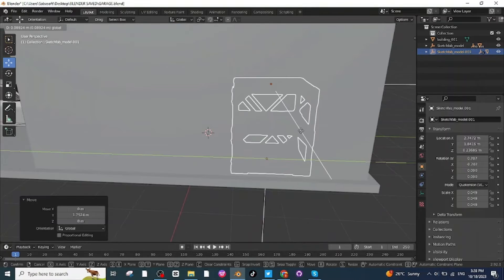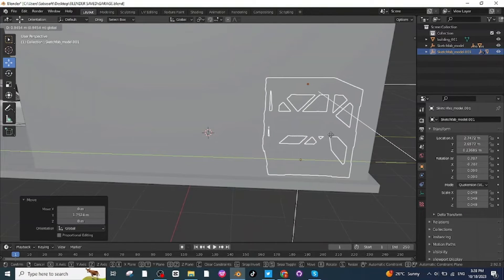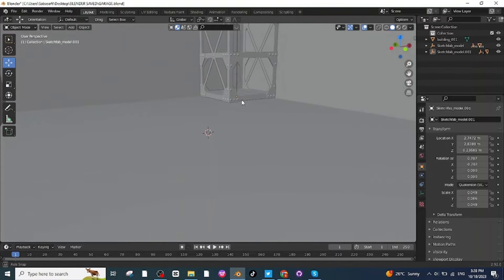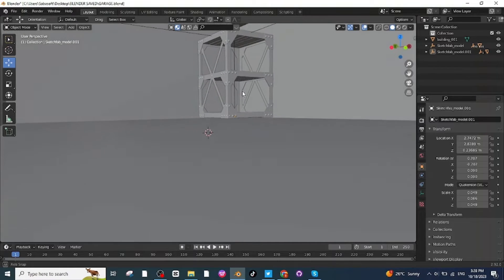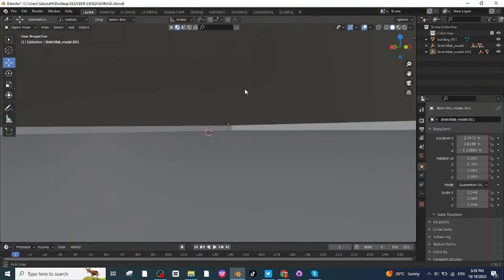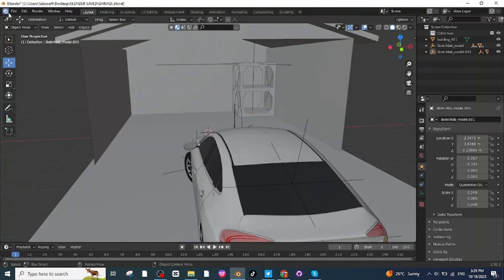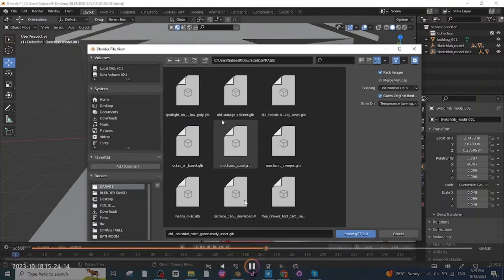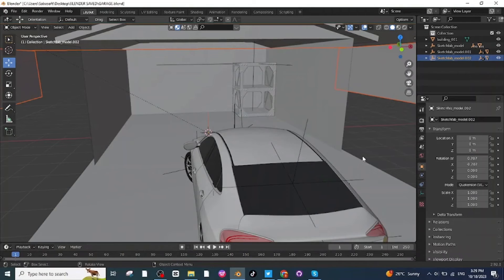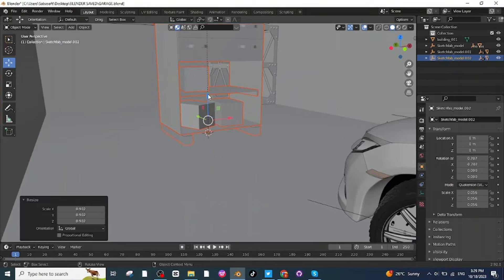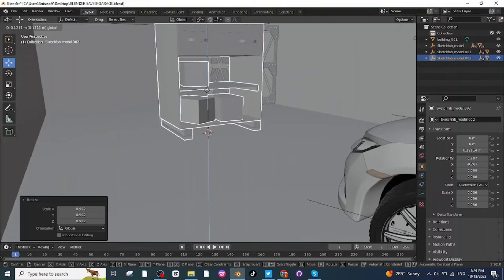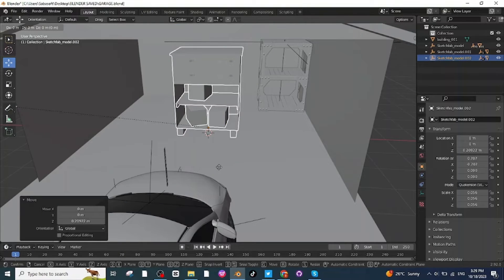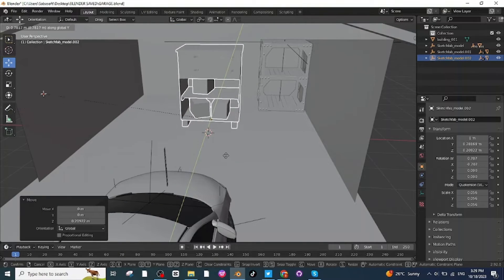Place it at the corner of the garage. After placing this instrument table, you can see it is properly placed on the ground. After this, I'm going to import the storage cabin. Import it, then scale it down, move it on the ground, and adjust its position. Move it to the other corner of the garage.